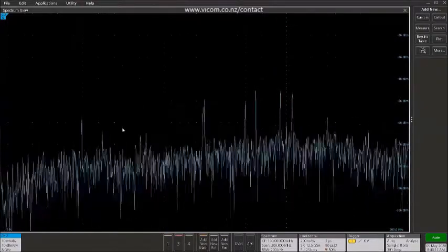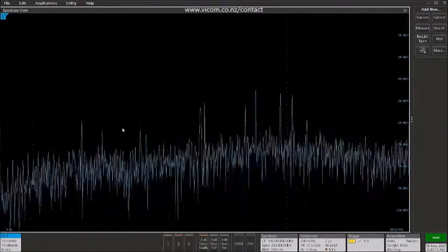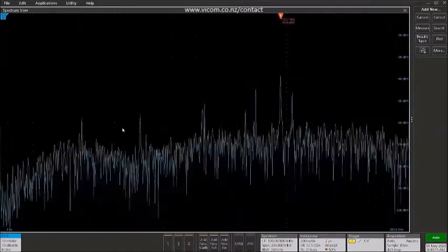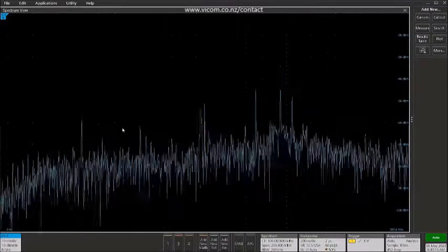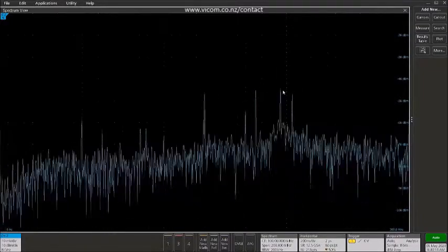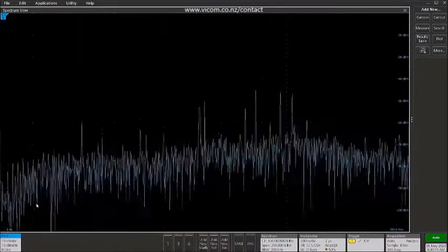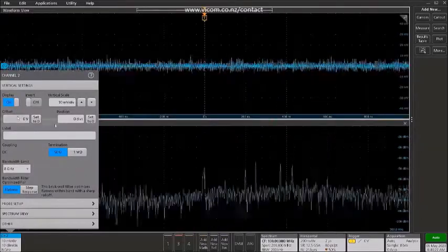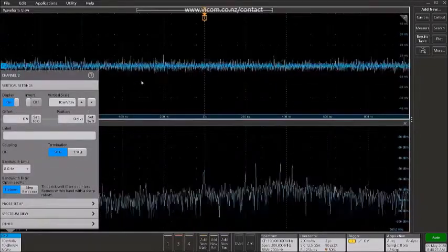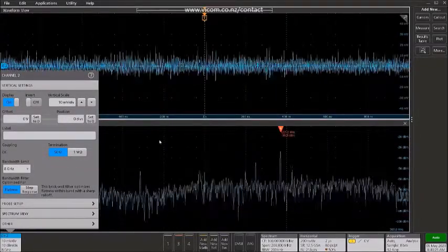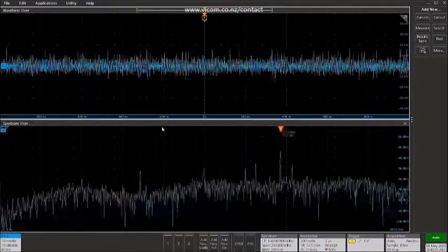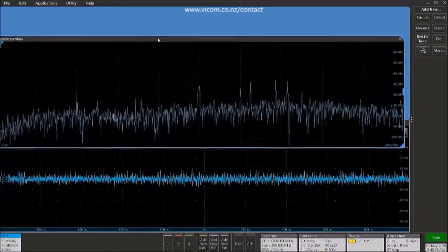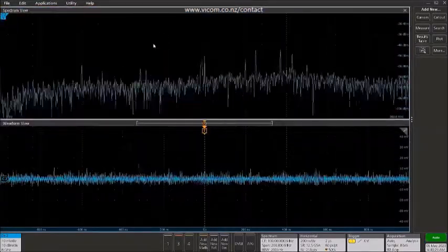Now in order to view the time domain nature of this transient RF signal that we see here, it may be helpful to bring up the display of the time domain waveform that's being used to compute the spectrum here. And I like having the spectrum on top, so we'll just rearrange that this way.